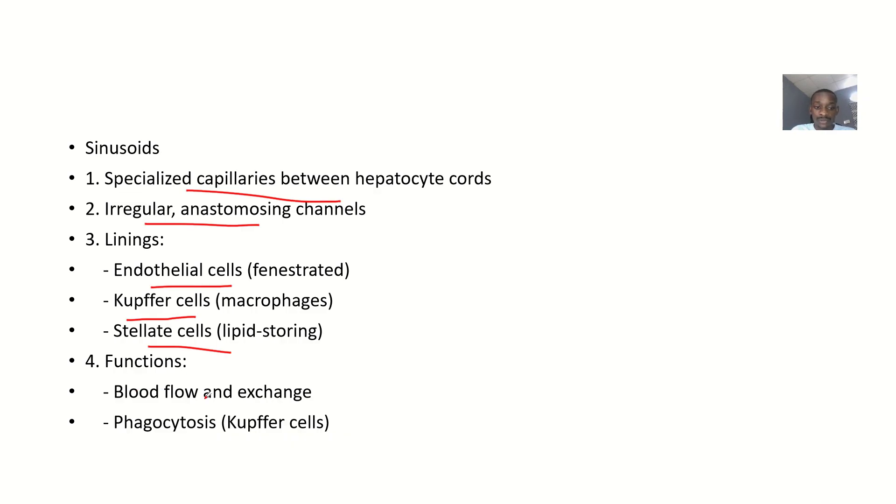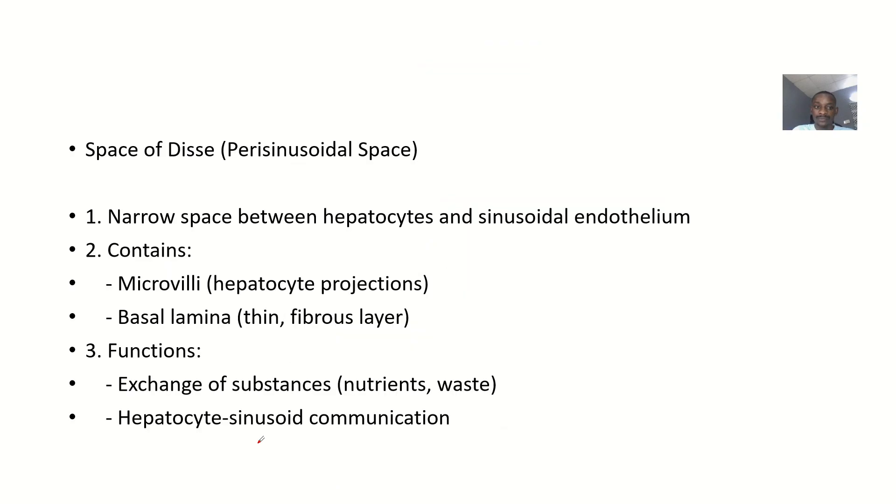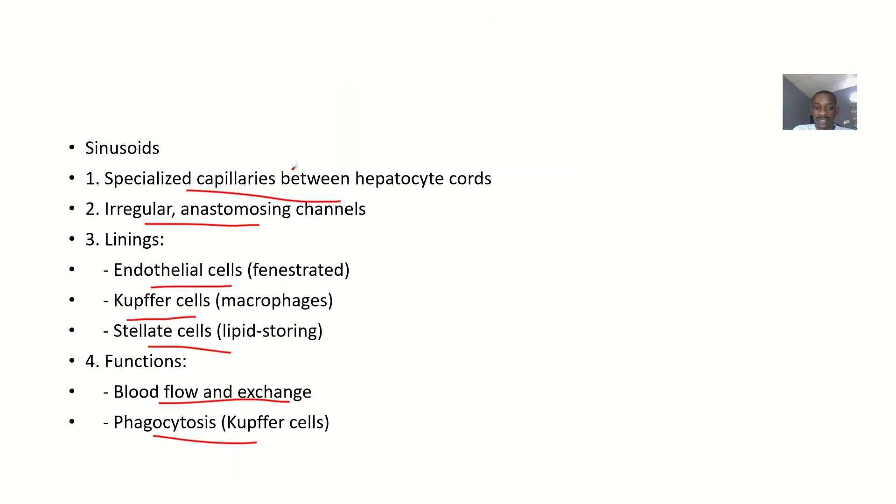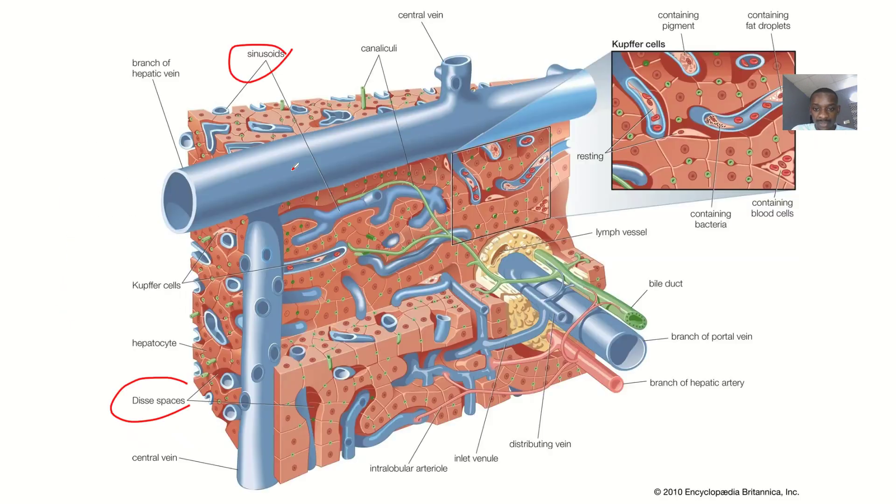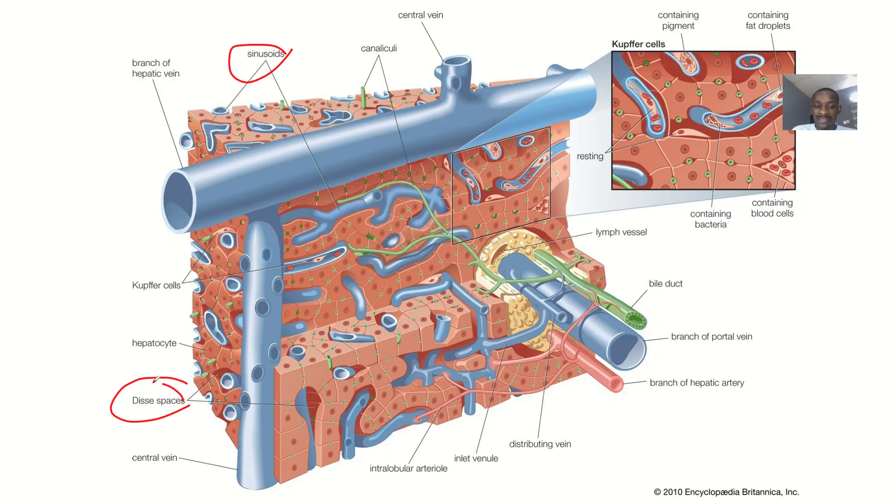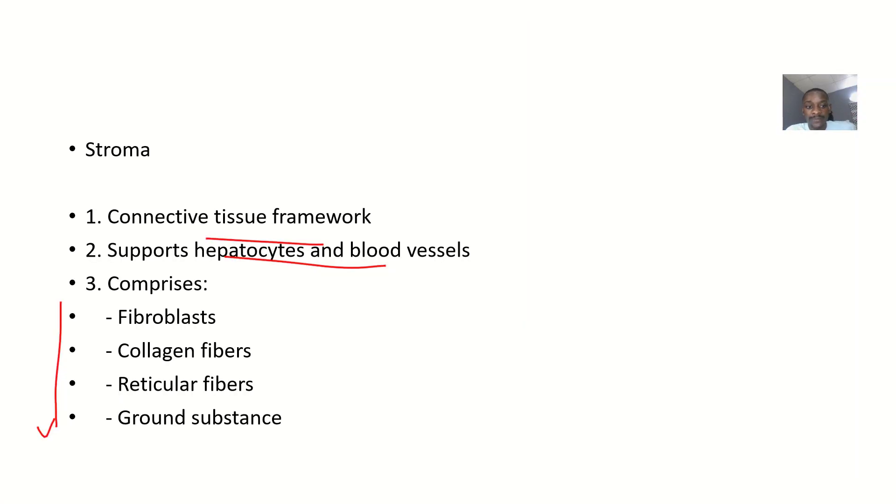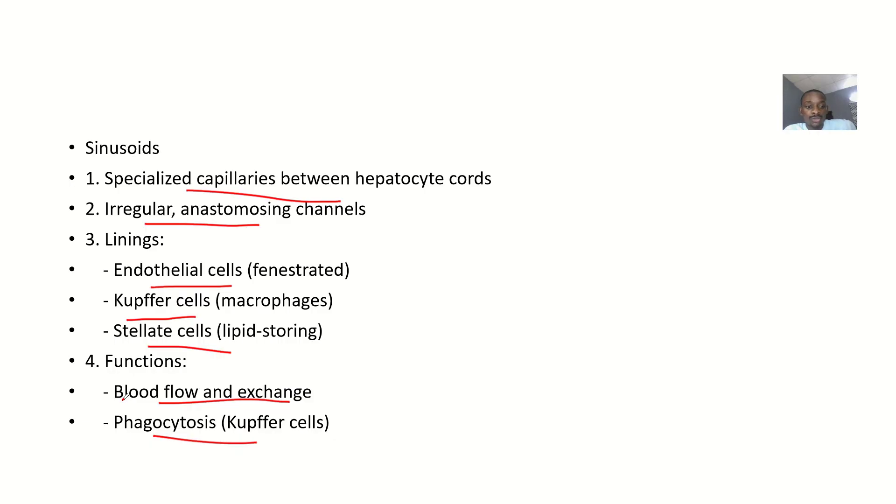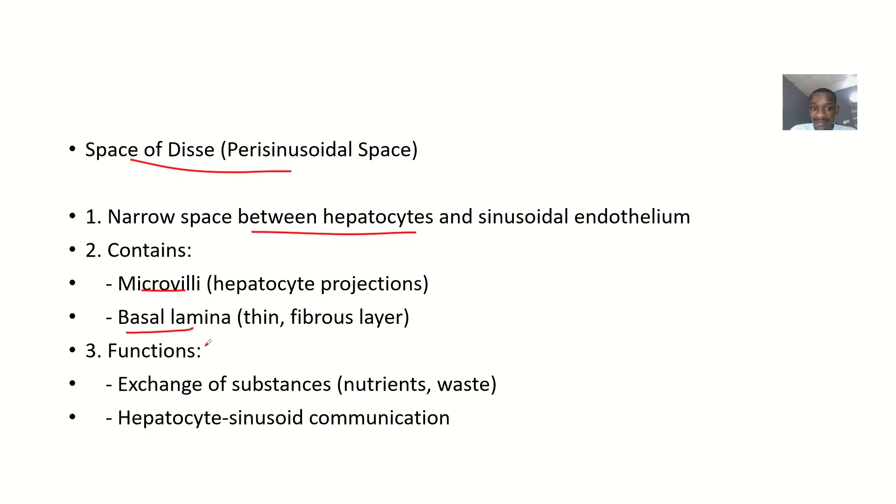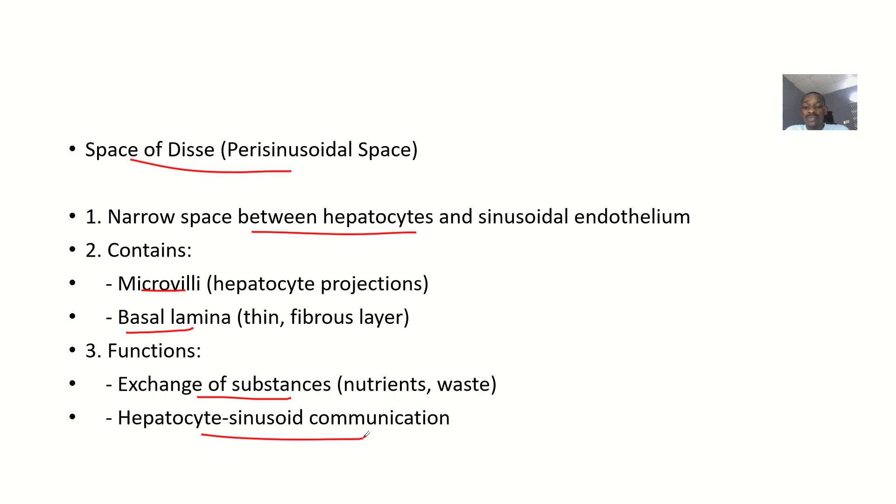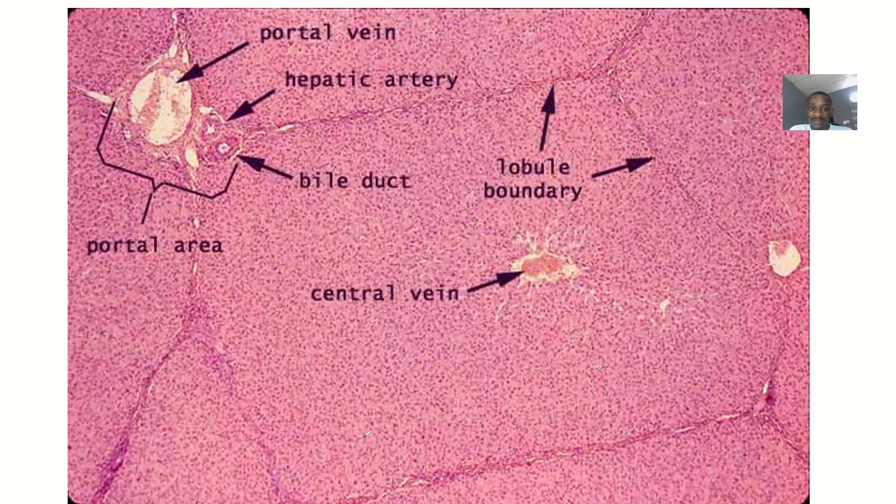Functions of sinusoids include blood flow, exchange, and phagocytosis. Space of Disse consists of narrow spaces between hepatocytes and sinusoidal epithelium containing microvilli and basal lamina. Functions include exchange of substances and hepatocyte-sinusoid communication.